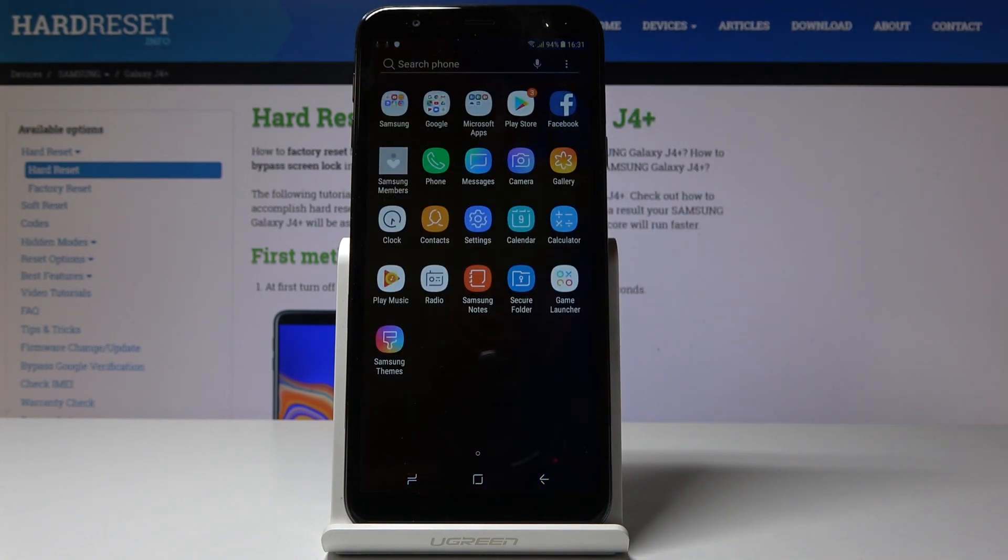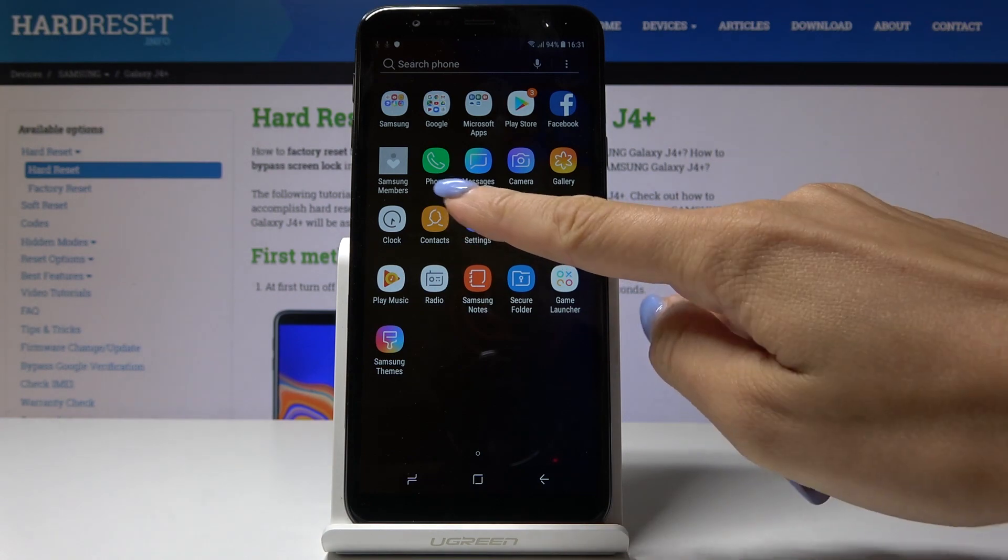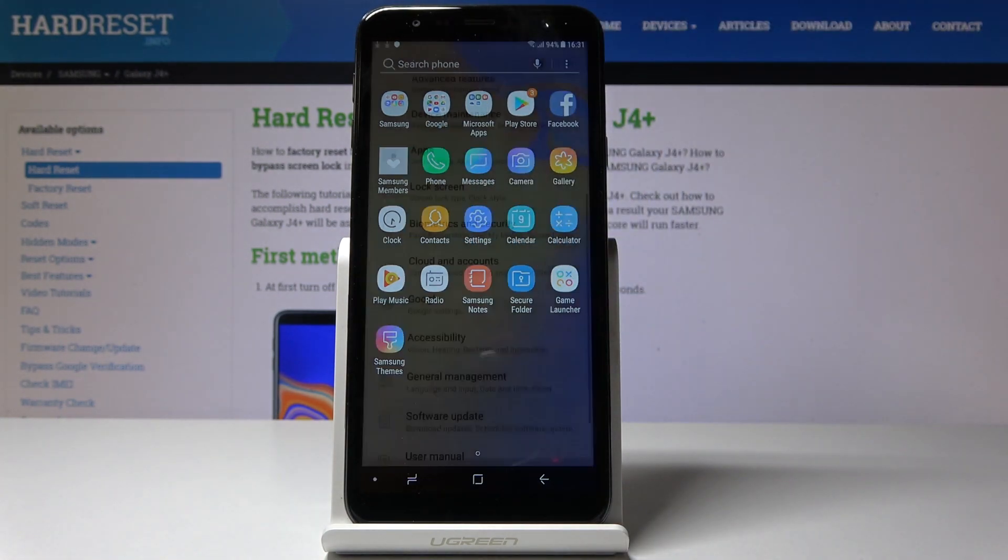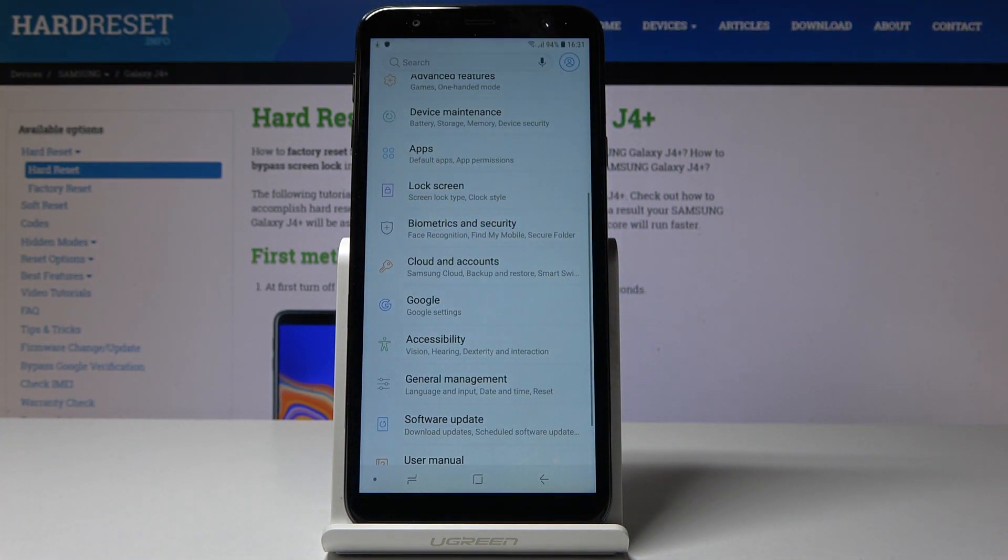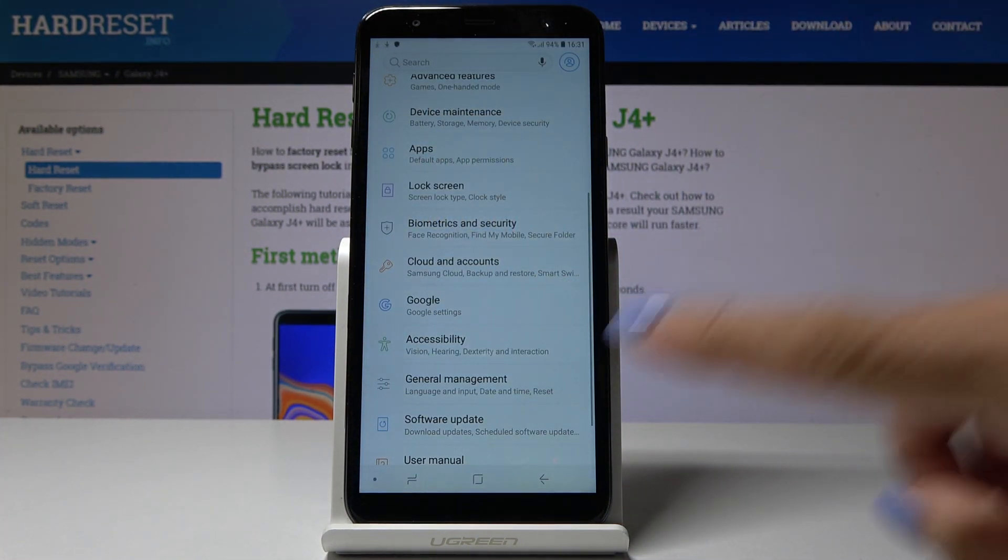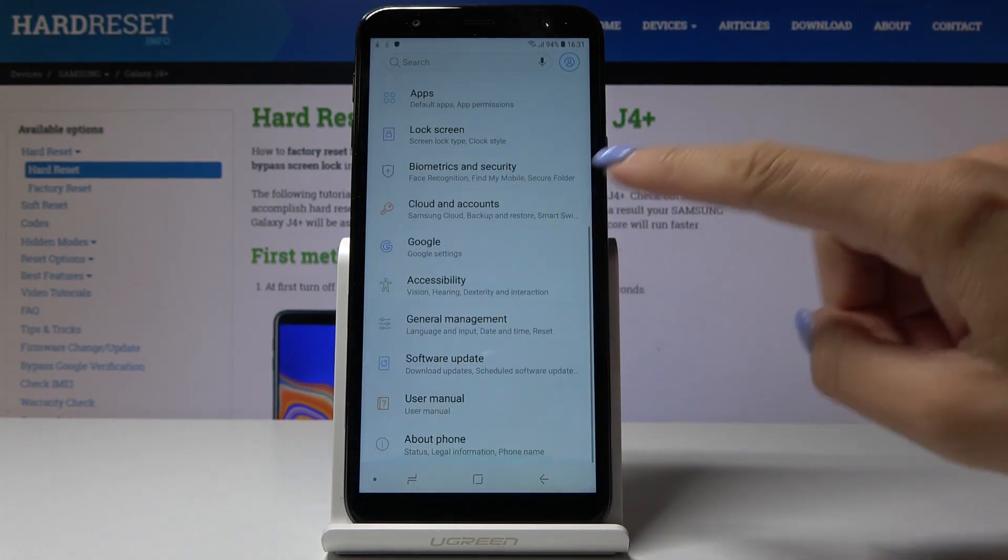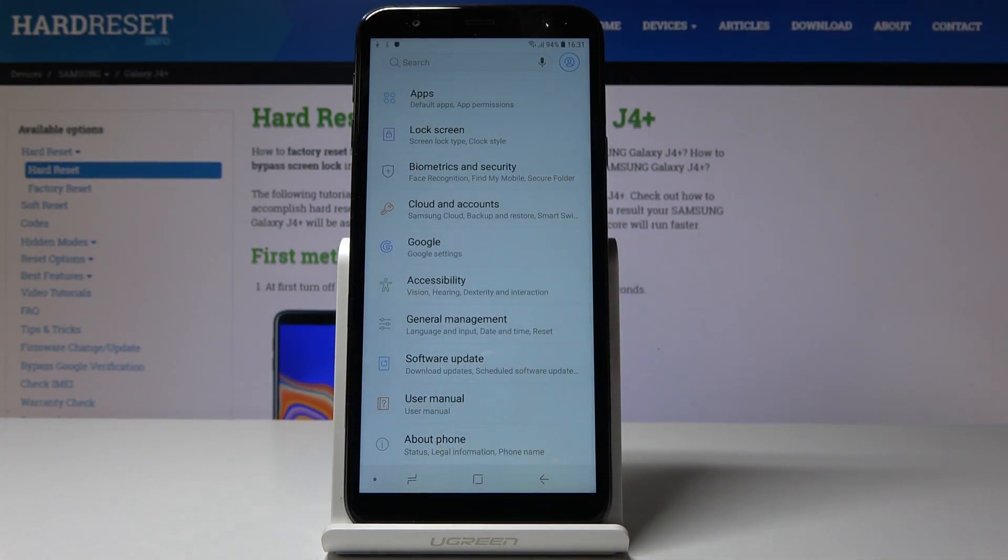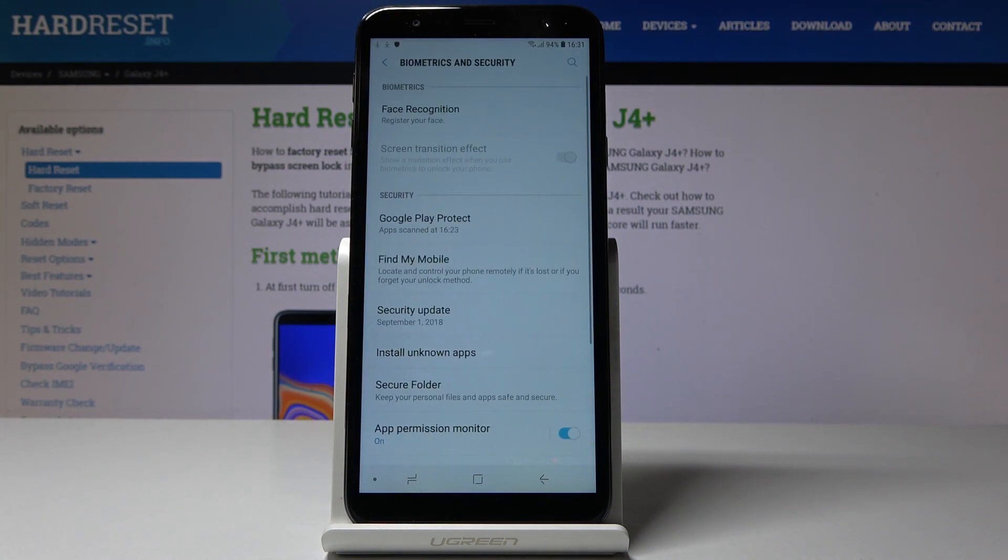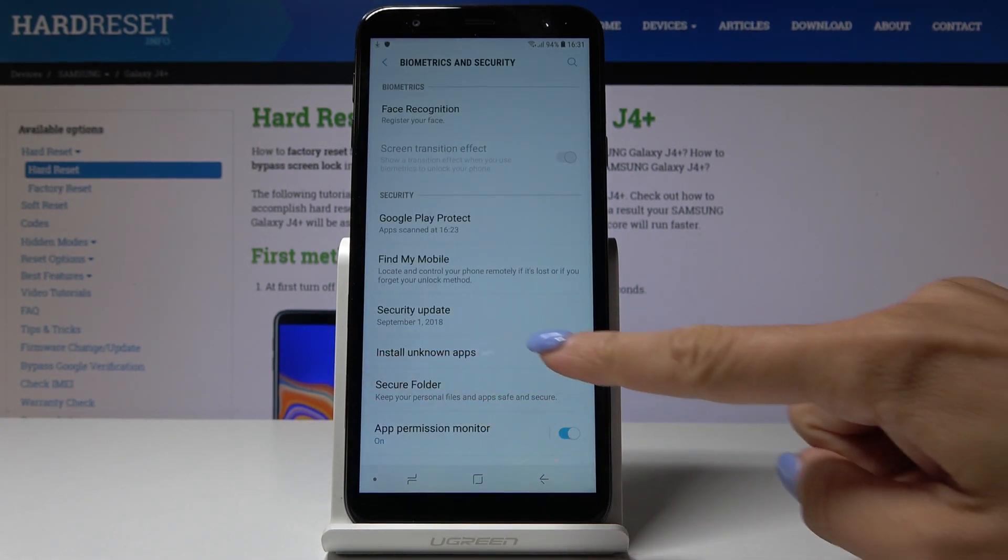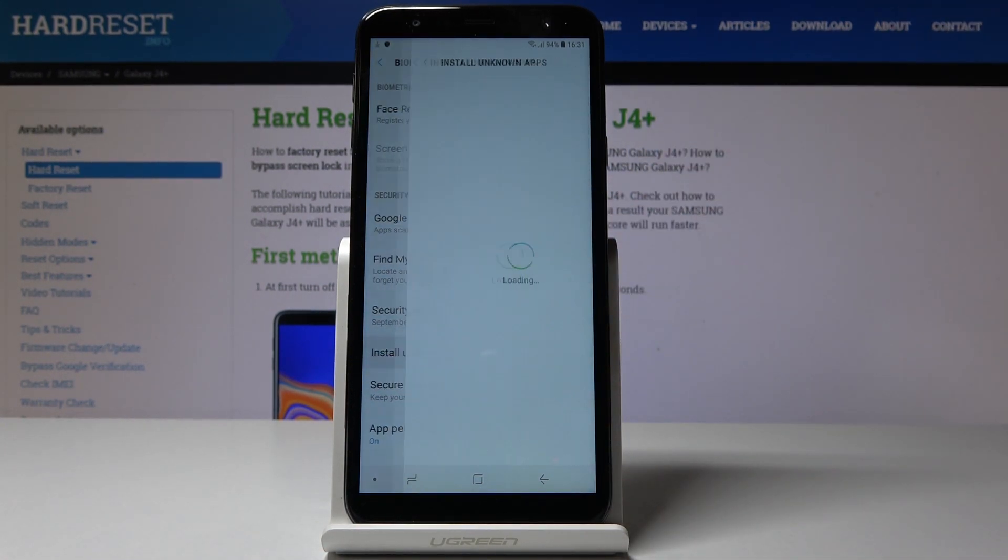First, open the list of all applications, then find and select Settings. Go to Biometrics and Security, and after that you will notice Install Unknown Apps.